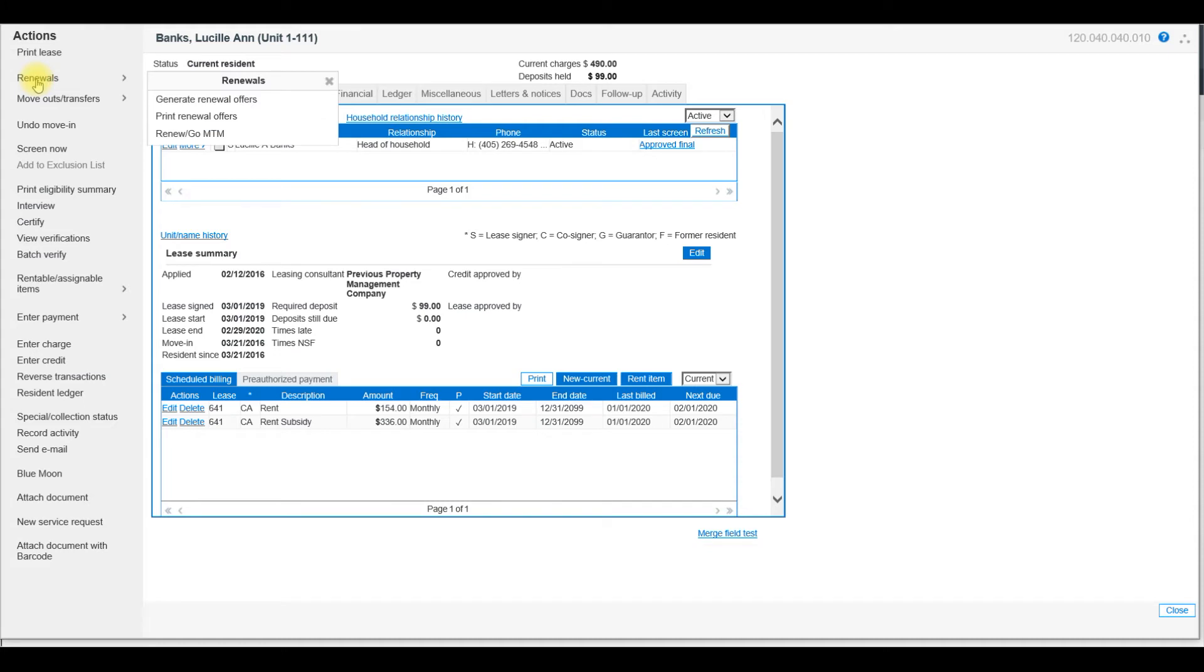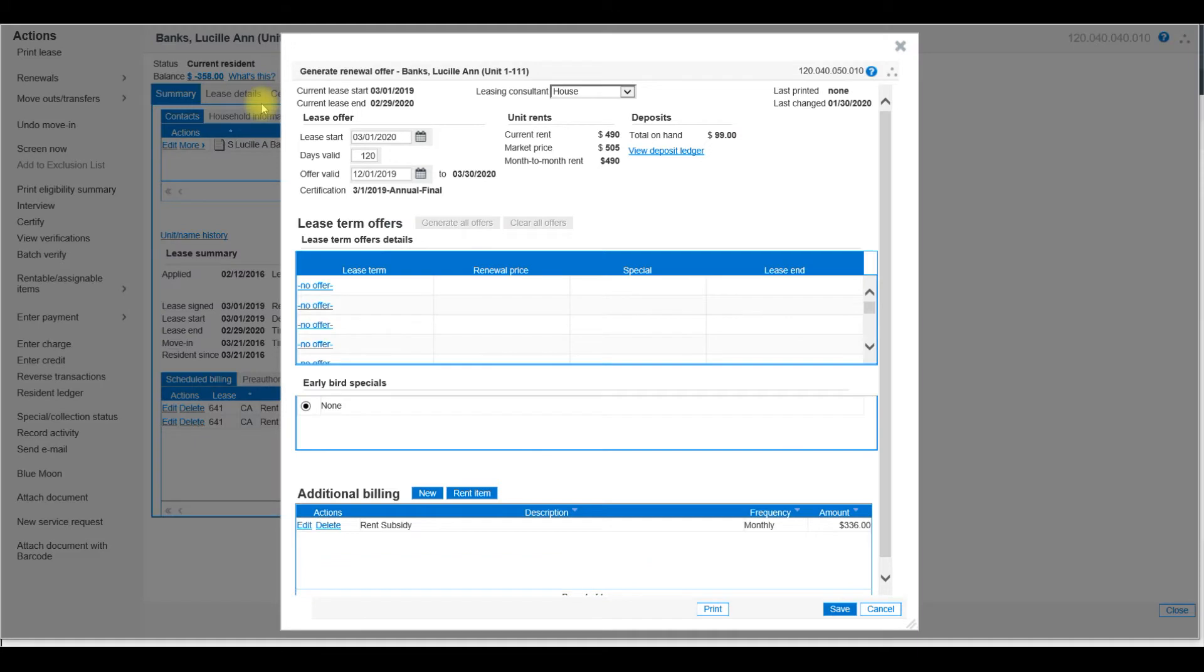Click on Renewals to see the pullover and then select Generate Renewal Offers. In this box, the following needs to be completed before hitting Save at the bottom right.